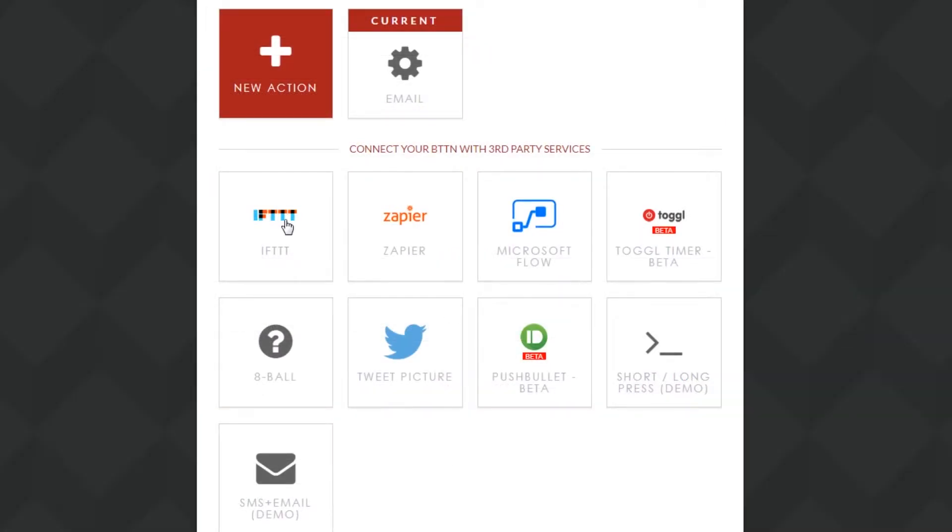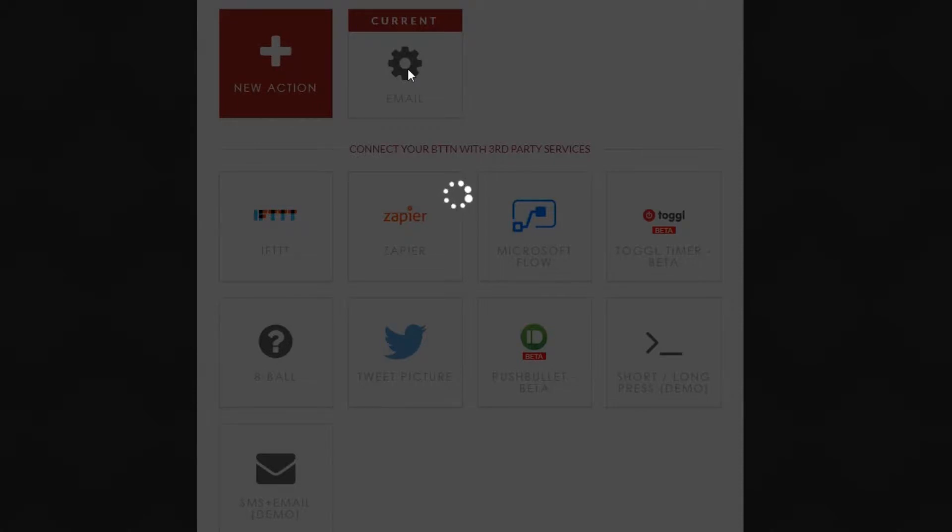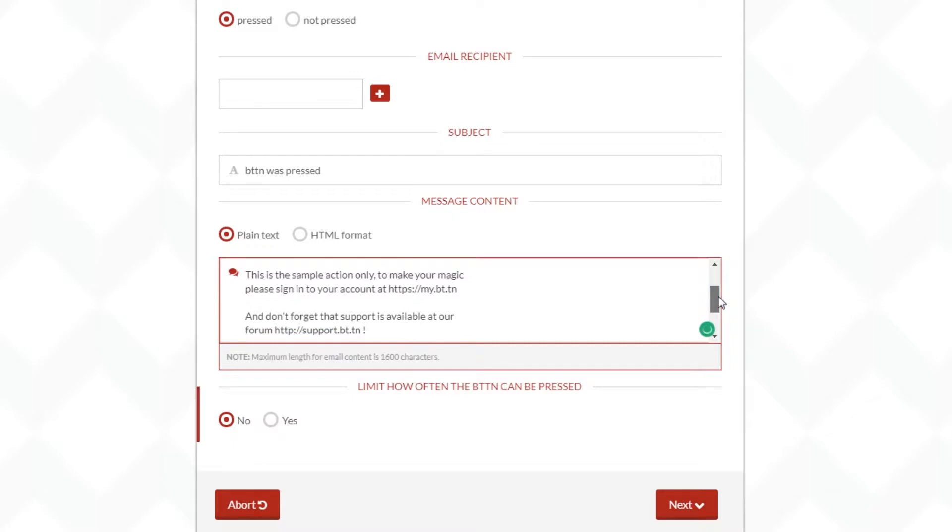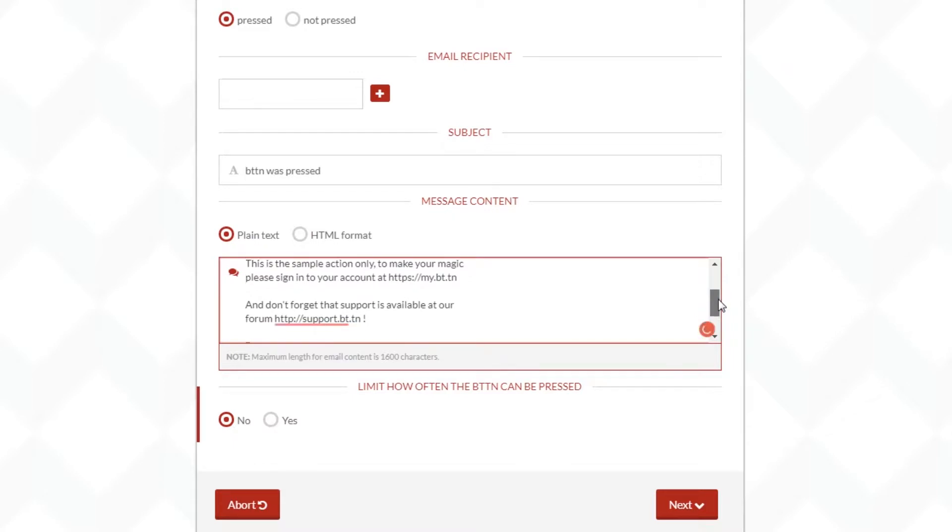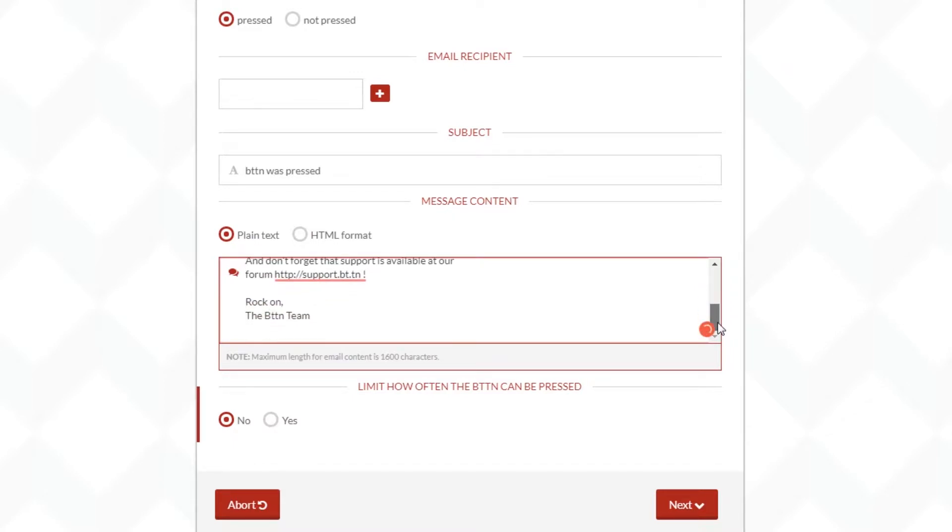Now continuing on let's go ahead and see some of the native actions that you can take with your button. It's already configured out of the box to send you an email to your account that you registered with on their website. Inside there you can change what is being emailed to you. You can change the text. You can change a number of things. You can also change where it's being emailed to.